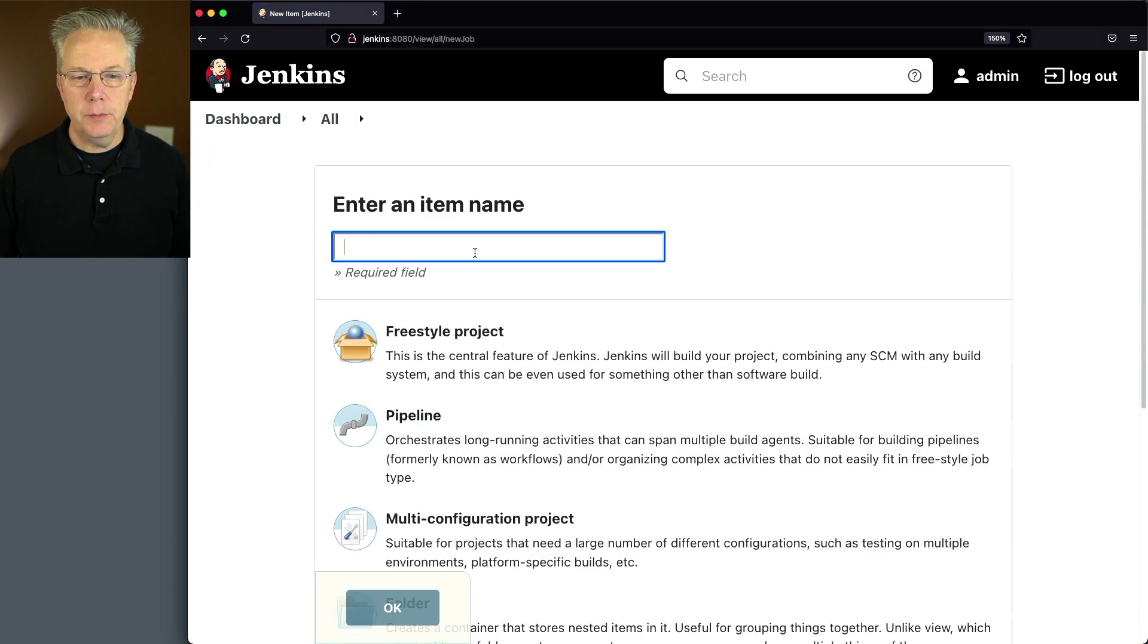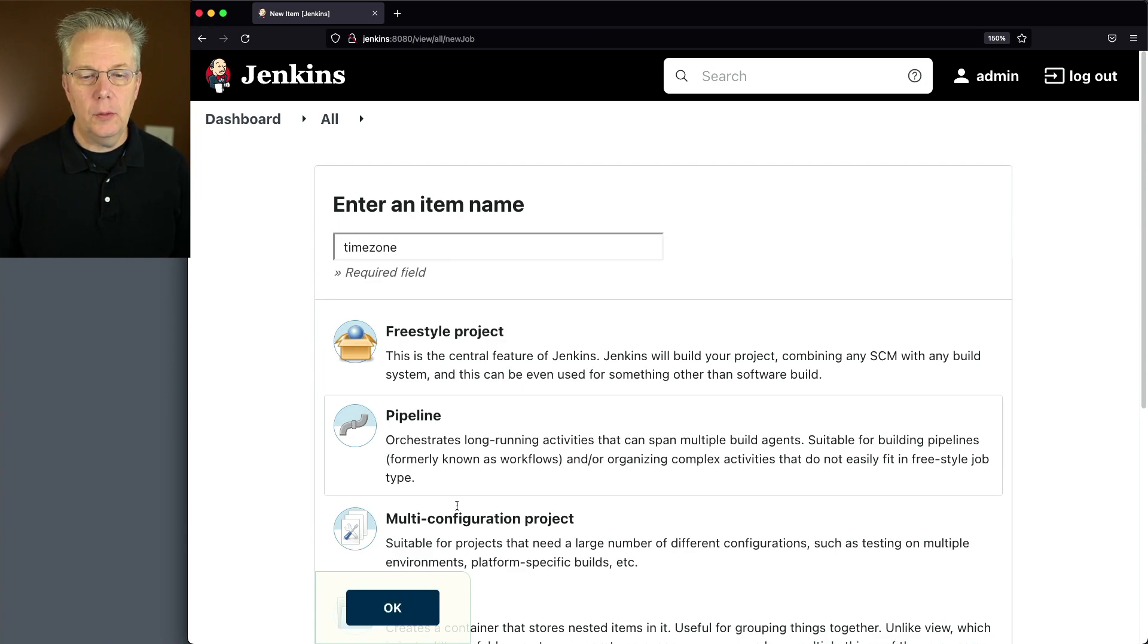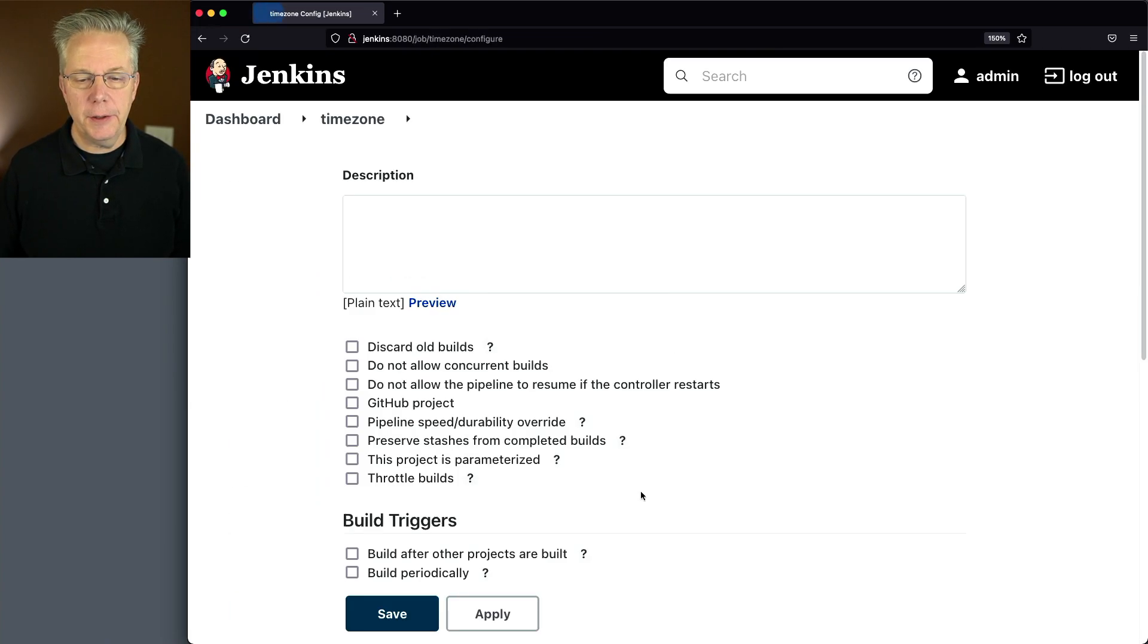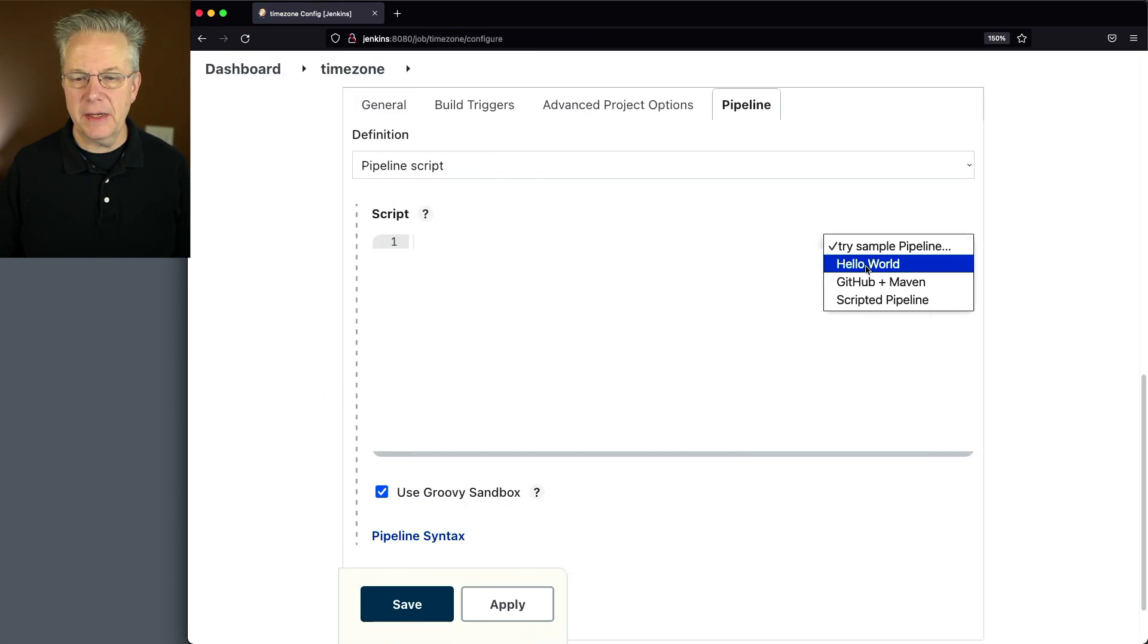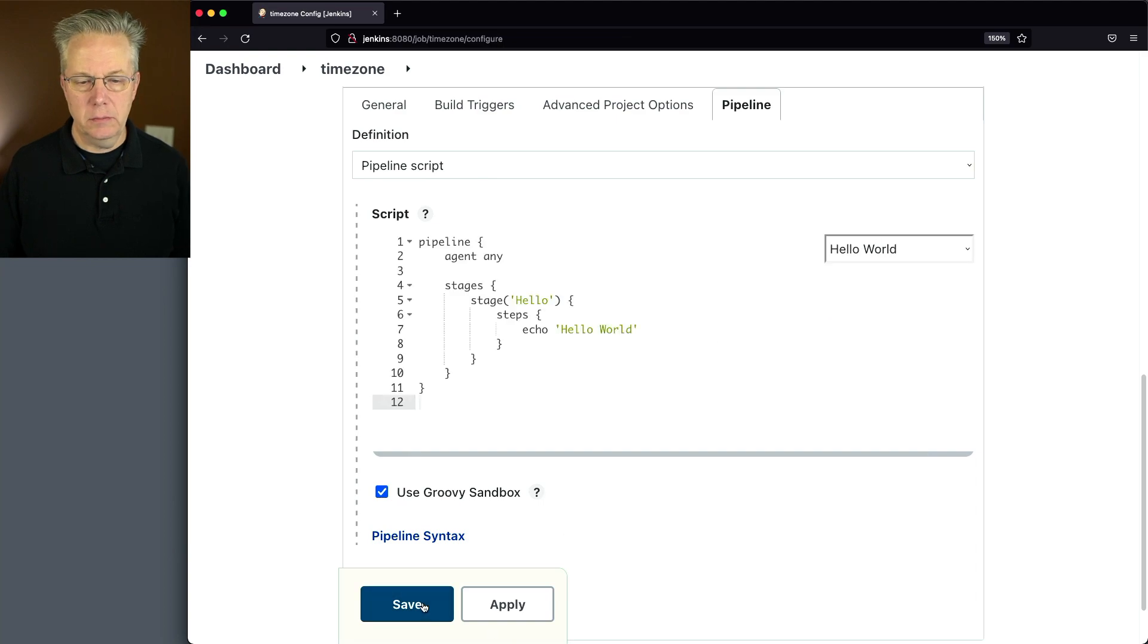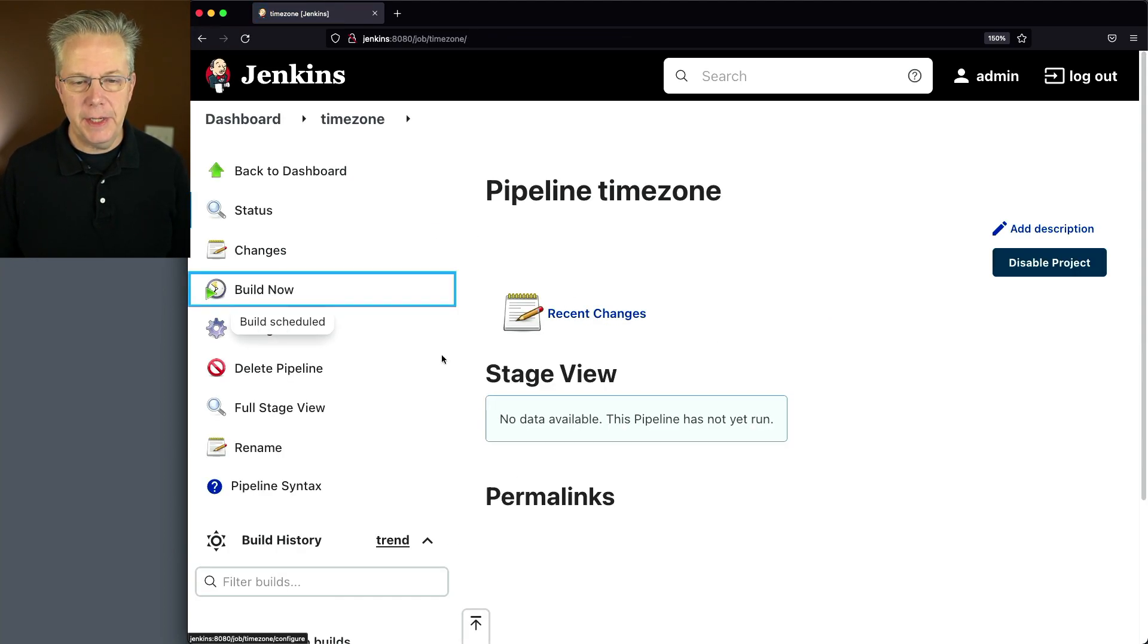Let's go create a job so you can see what's going on. I have a new item. I'll just call this time zone. We'll do pipeline, click OK and I'm just going to select hello world. Not going to make any changes. Let's click on build now.